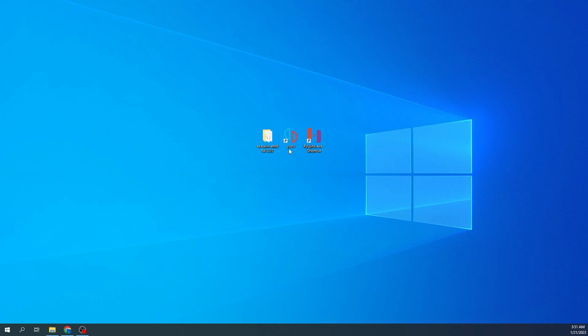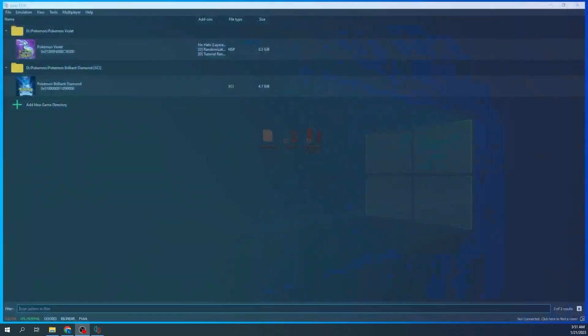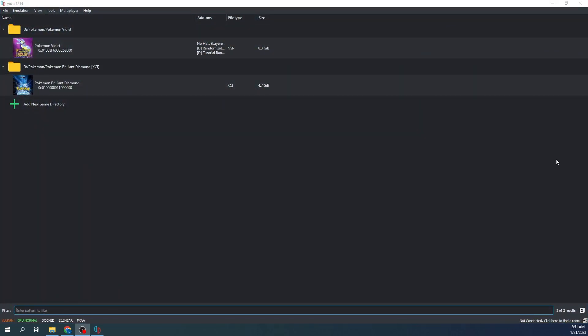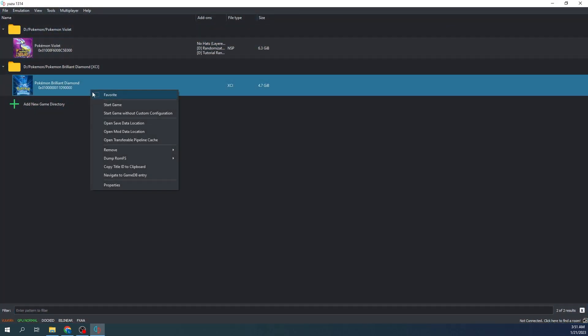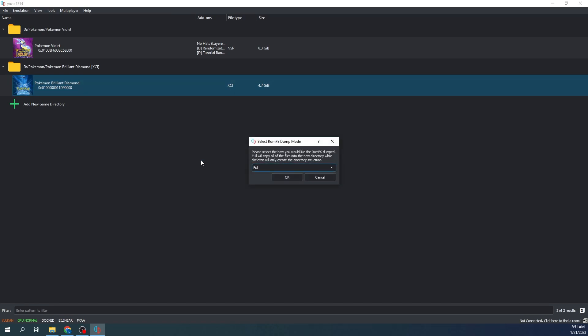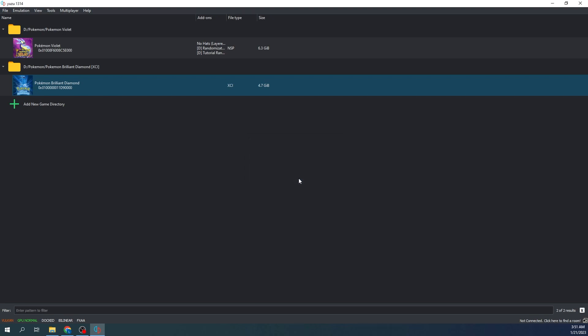I'm going to show you how to do it. First off, you're going to want to open your Yuzu. So I've got my Yuzu open here. You're going to want to right-click, you're going to want to dump your RomFS. You're going to want to do a full dump and press OK. It'll take a few seconds here.